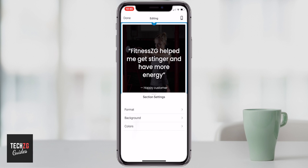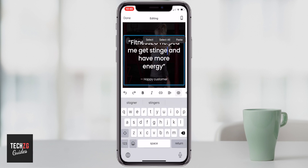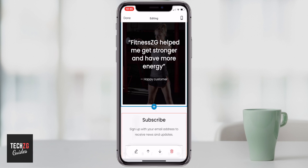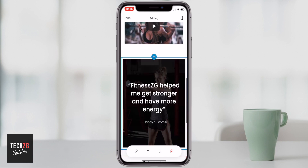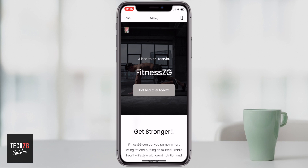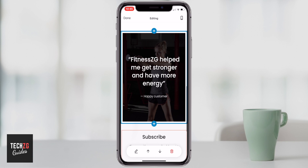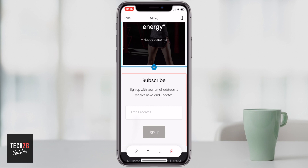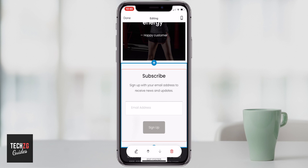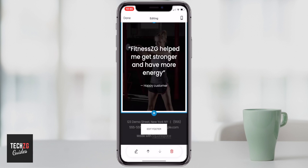I'm happy with that, so I swipe down the section settings. I noticed a typo — 'stinger' should be 'stronger' — so I fix that. It looks really cool and stands out well as a positive message for visitors. We've got Fitness ZG, a cool background picture, a call to action, a video, and a customer testimonial. At the bottom there's a newsletter subscribe option — if you don't want it, just press delete and confirm to remove it.